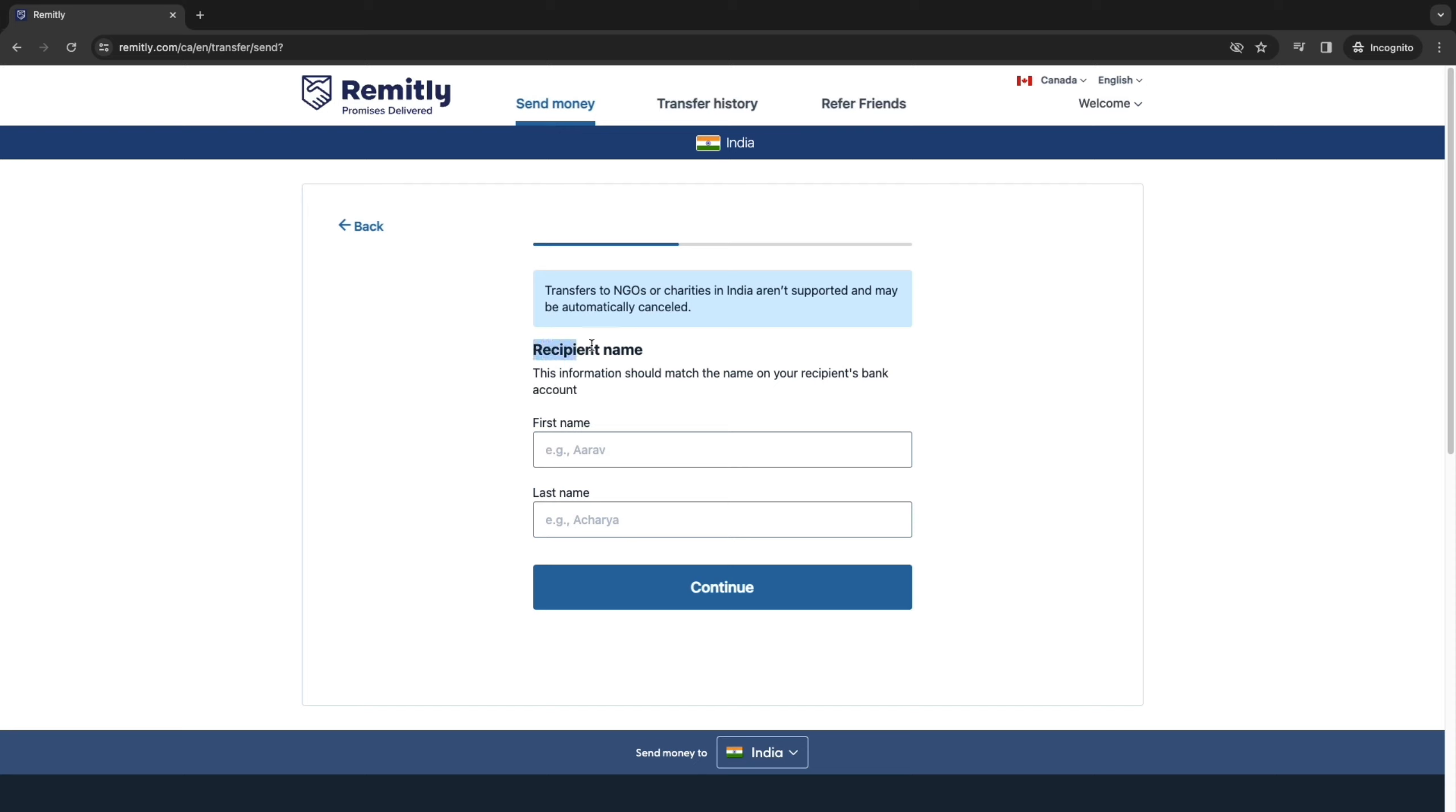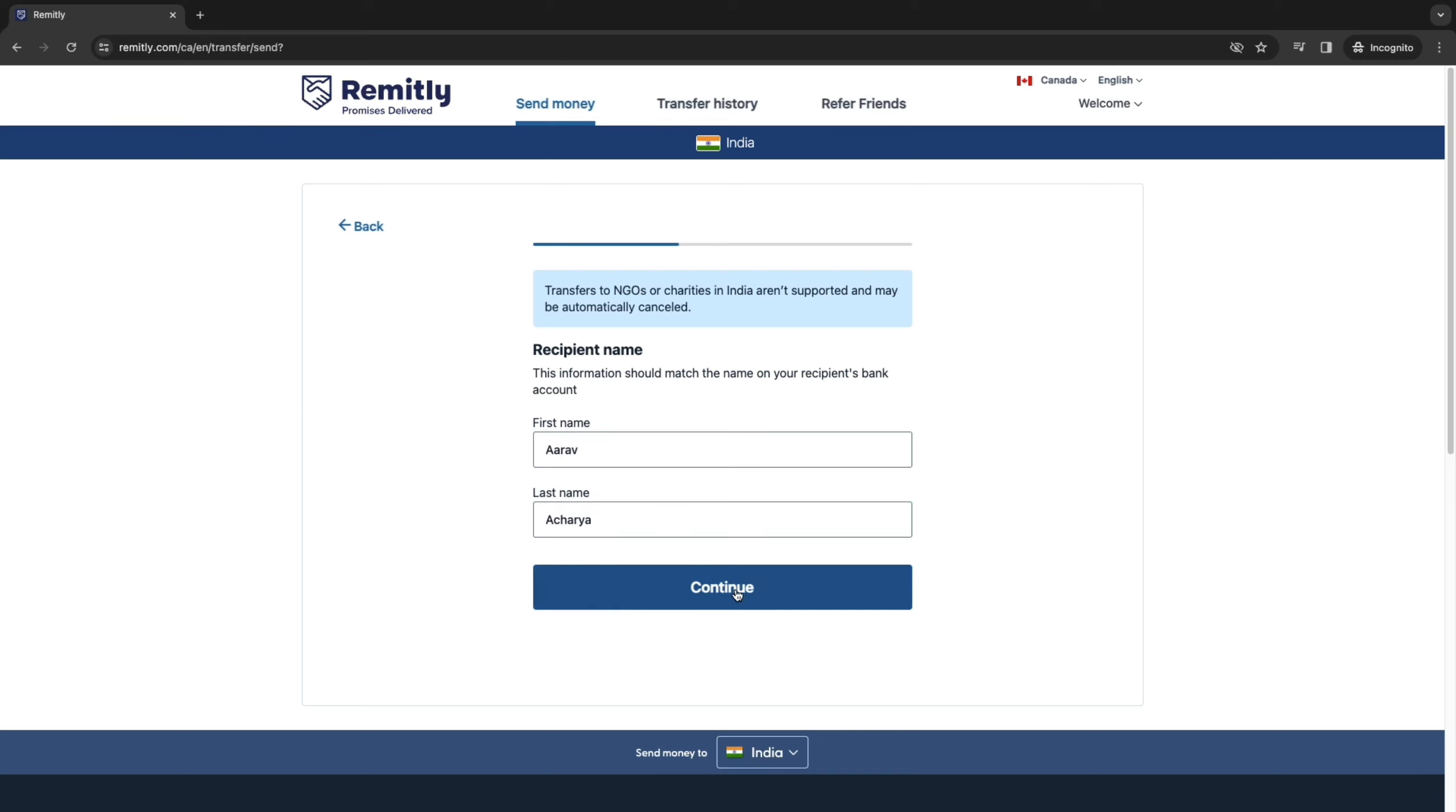Now next up, we are going to add our recipient's name. So this information should match the name on your recipient's bank account or e-wallet, whatever, wherever you are sending the money. Then click on Continue.